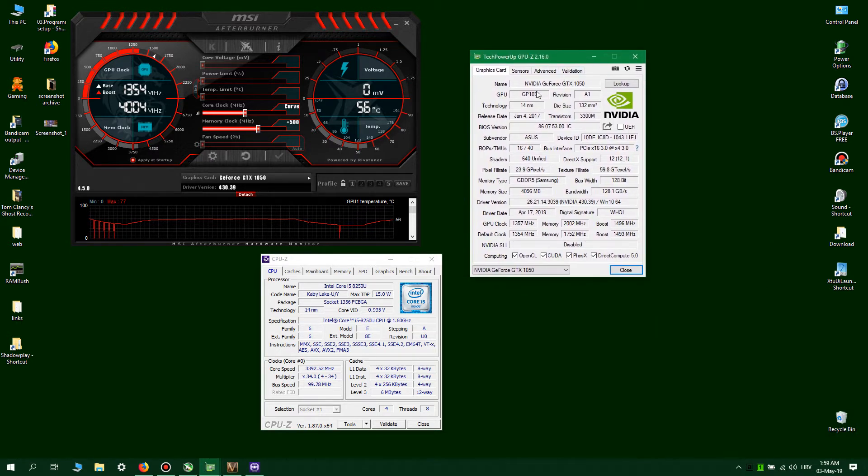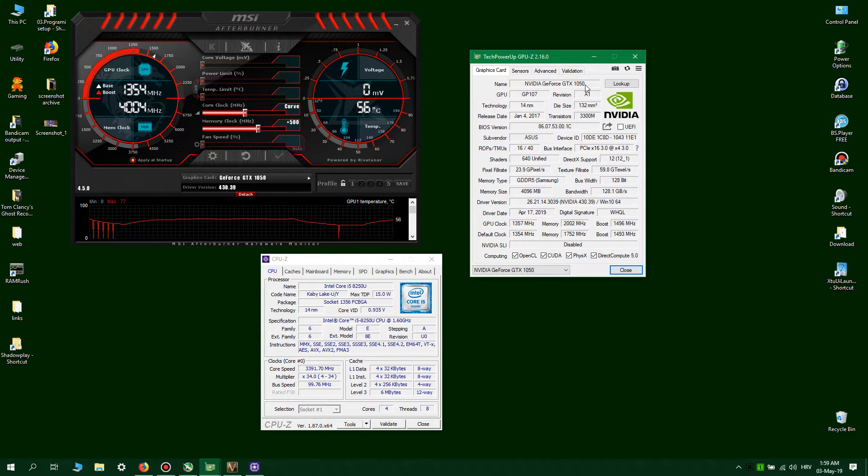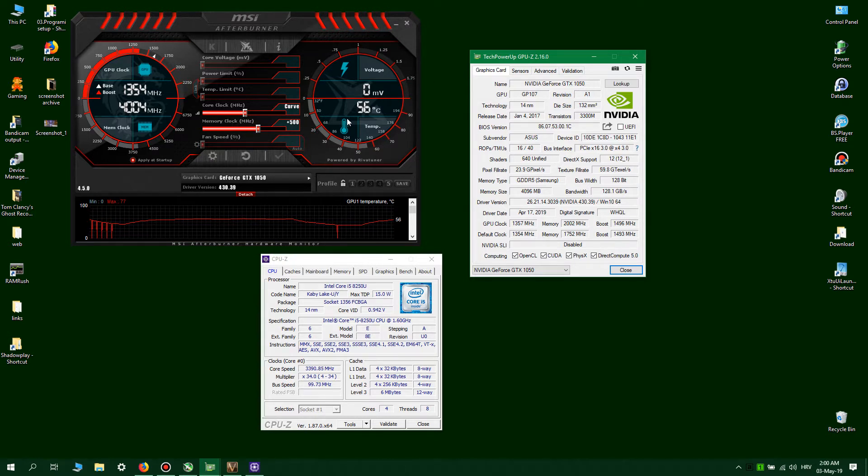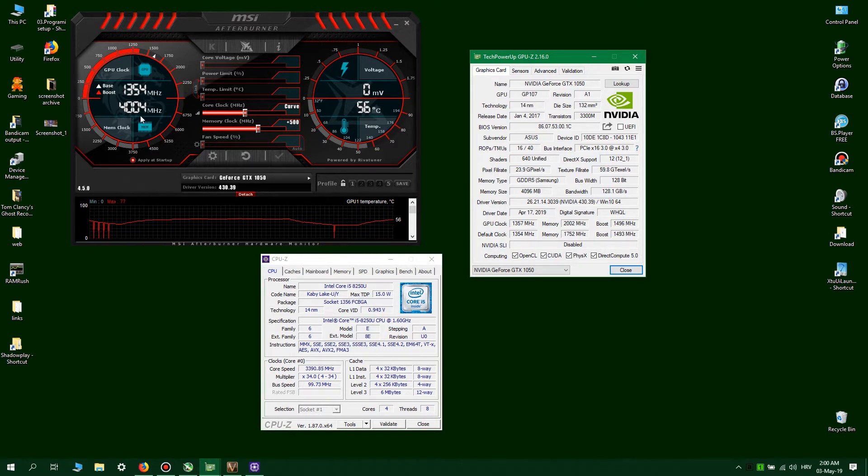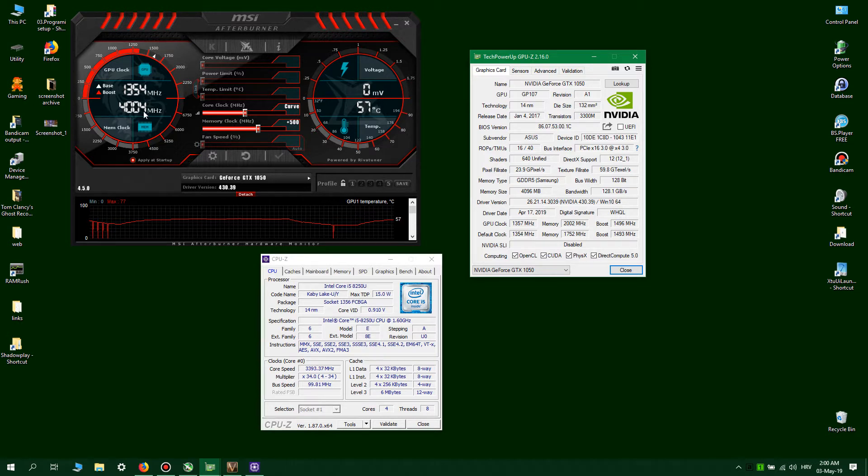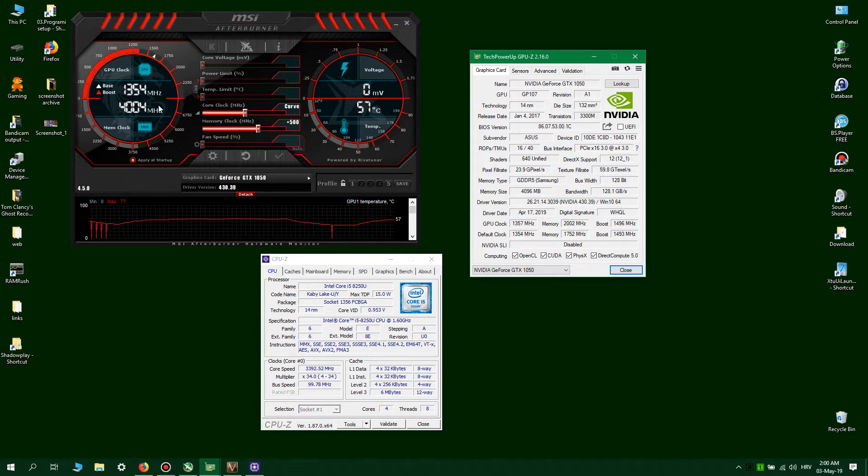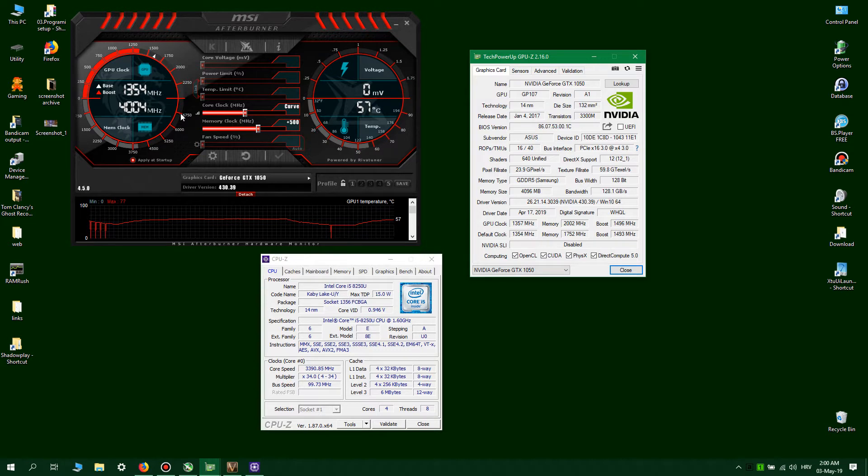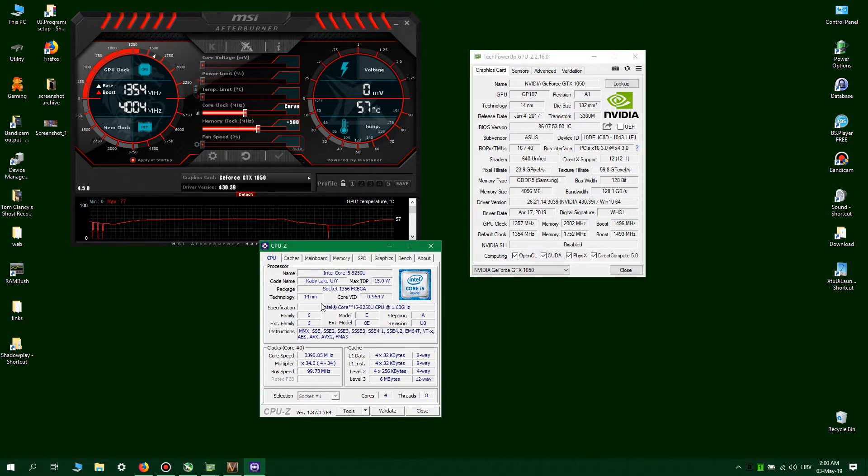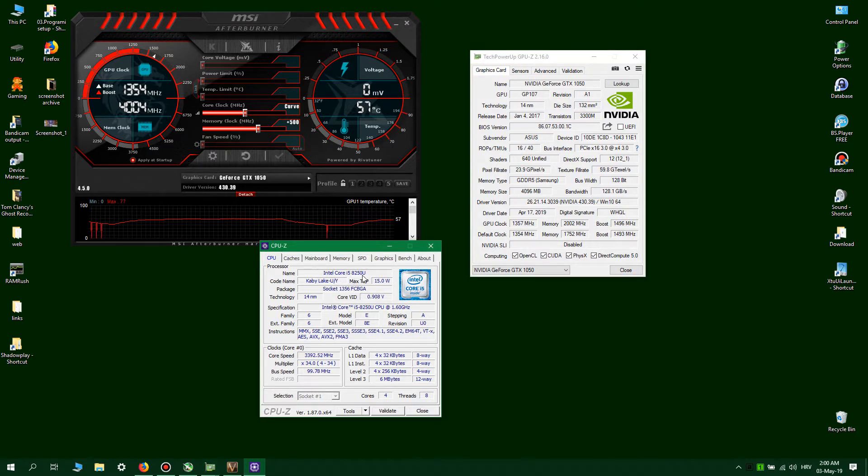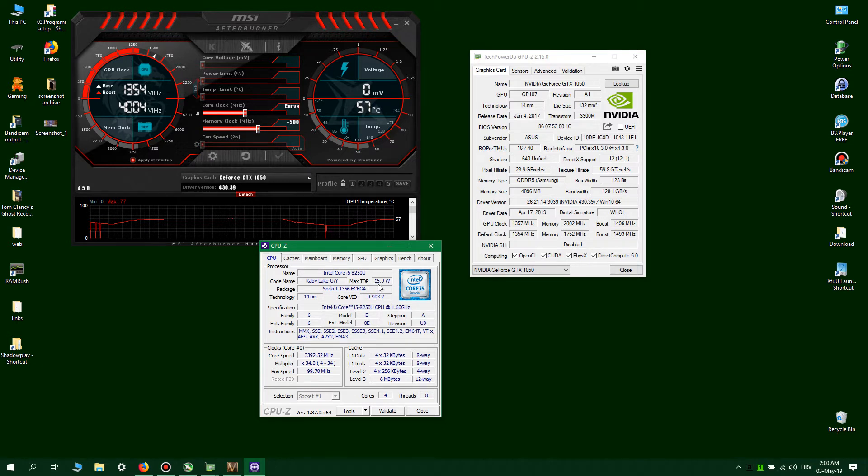The graphics card in question is a GTX 1050 with 4GB of VRAM. I also have 8GB of memory operating at 8GHz effectively, 4000 times 2 equals 8000 DDR. The processor is Core i5-8250U, max TDP 15 watts.